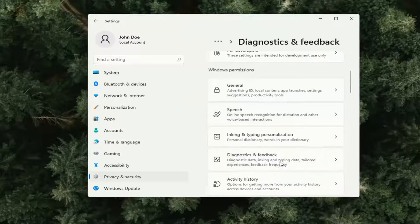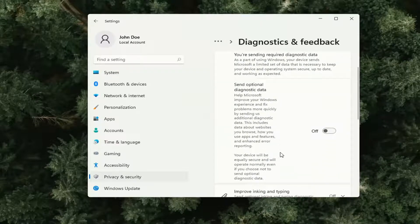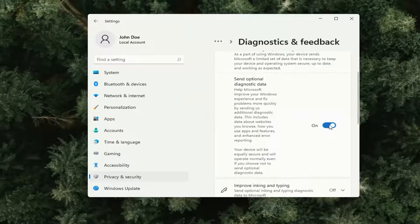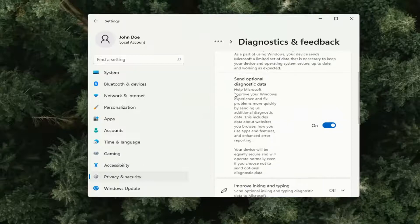Go ahead and open that up. If you want to turn diagnostic data on or off, just toggle this to the on or off position to send optional diagnostic data.